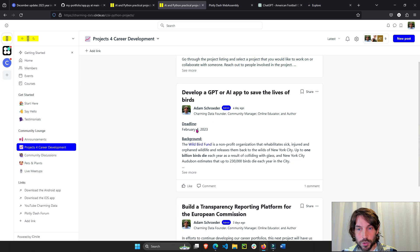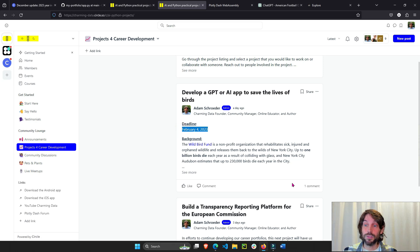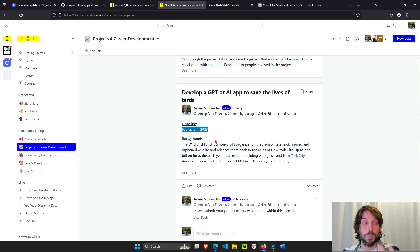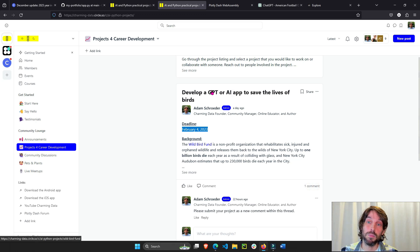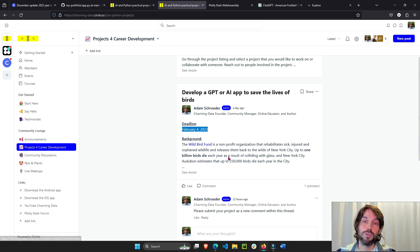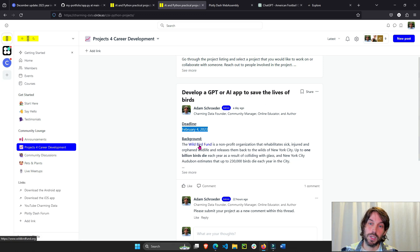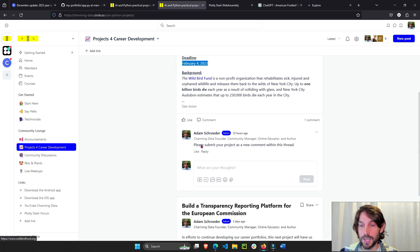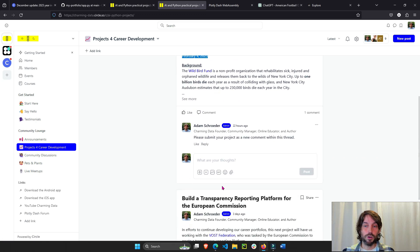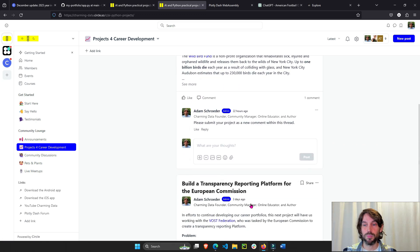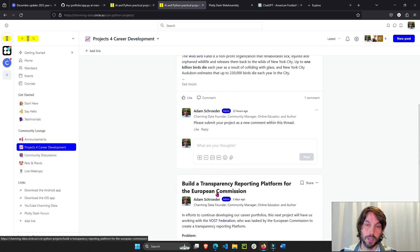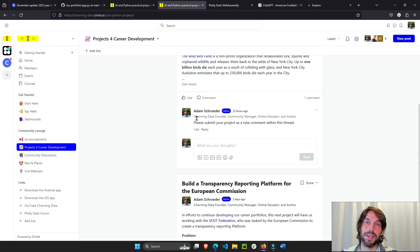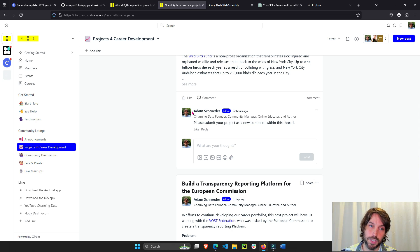I'm going to make a video about this next week with a GPT example. However, the deadline is February 4th. So, feel free to add some comments of your own and share your ideas and your own GPT or AI apps for this project that we're going to give to the World Bird Fund in New York City. Then sometime in February, we'll have a project with the European Commission. Pretty excited about this project, but I'll talk more about it in the next couple of videos.